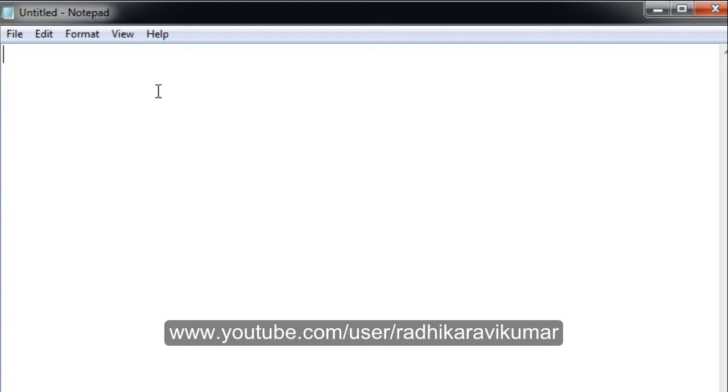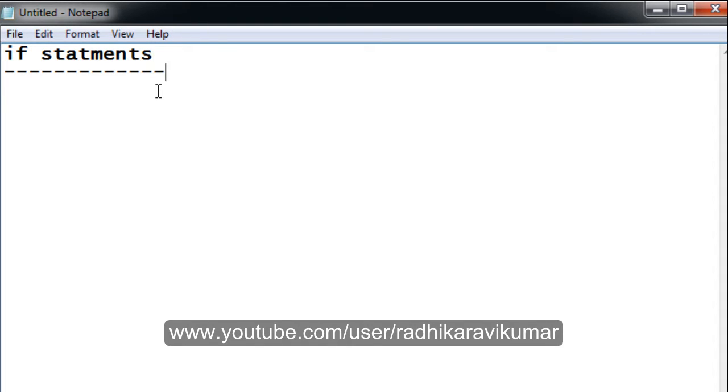Hello friends, Radhika Ravikumar here. In this tutorial, we will see if statements. You can write if statements in three ways. One is the if statement.